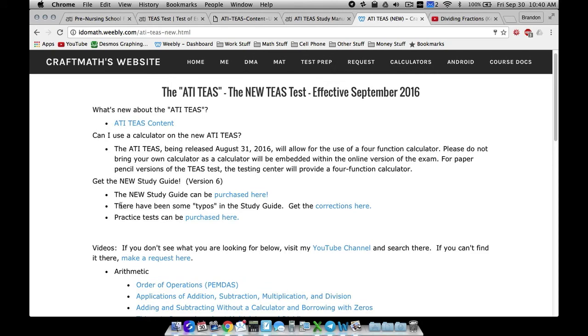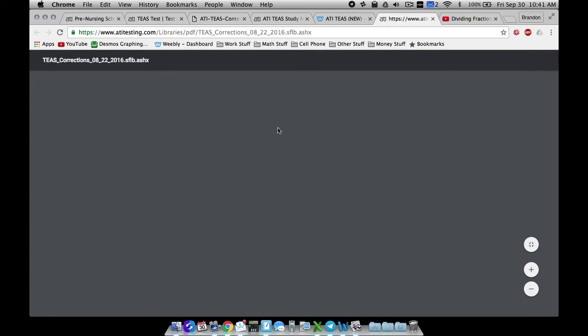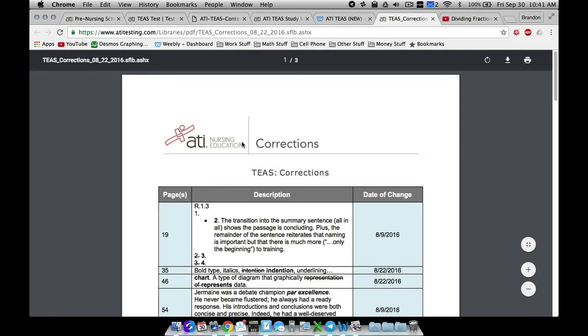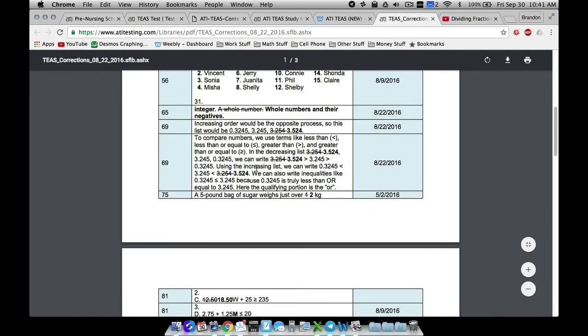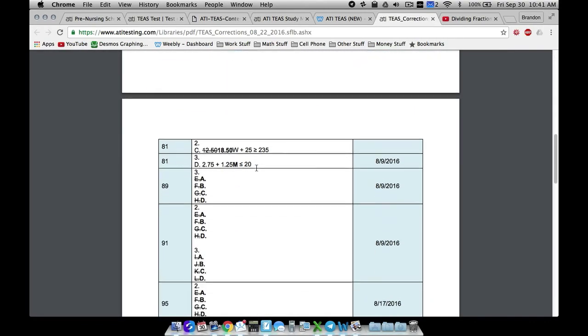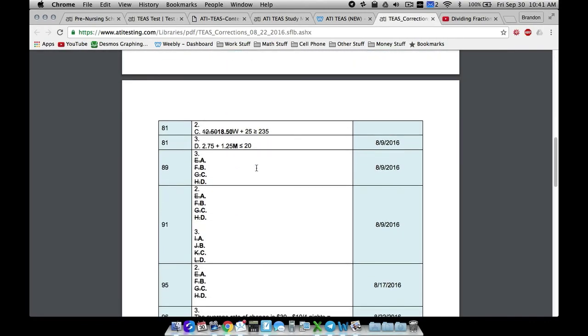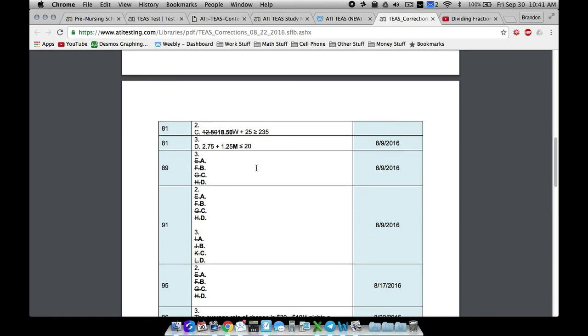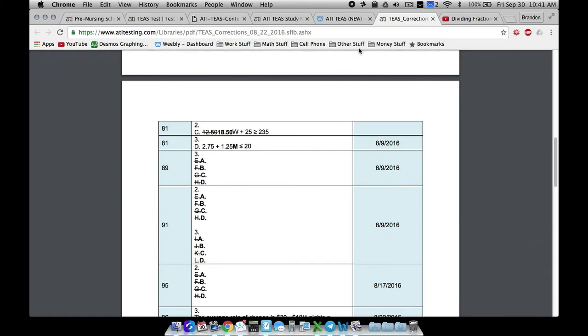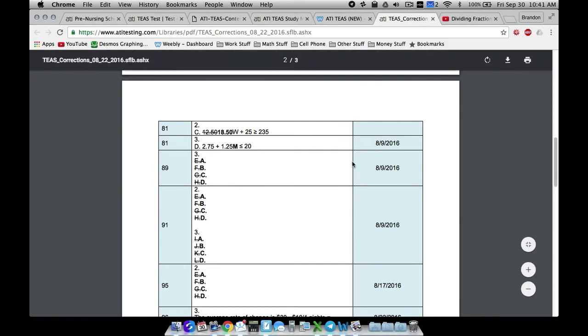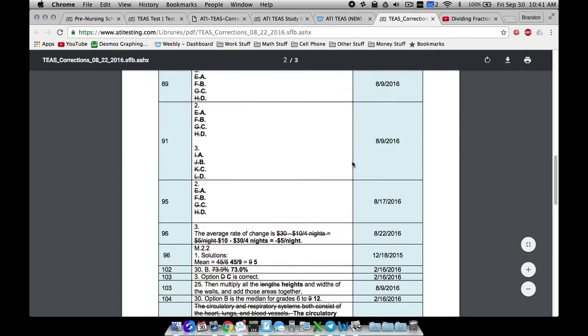You know, you can get the new study guide here. There are some typos in the study guide. You can get the corrections right there. ATI has released a little document that shows corrections and typos, and there are several of them with the math, as you can see. There's one right there if you have a study guide.